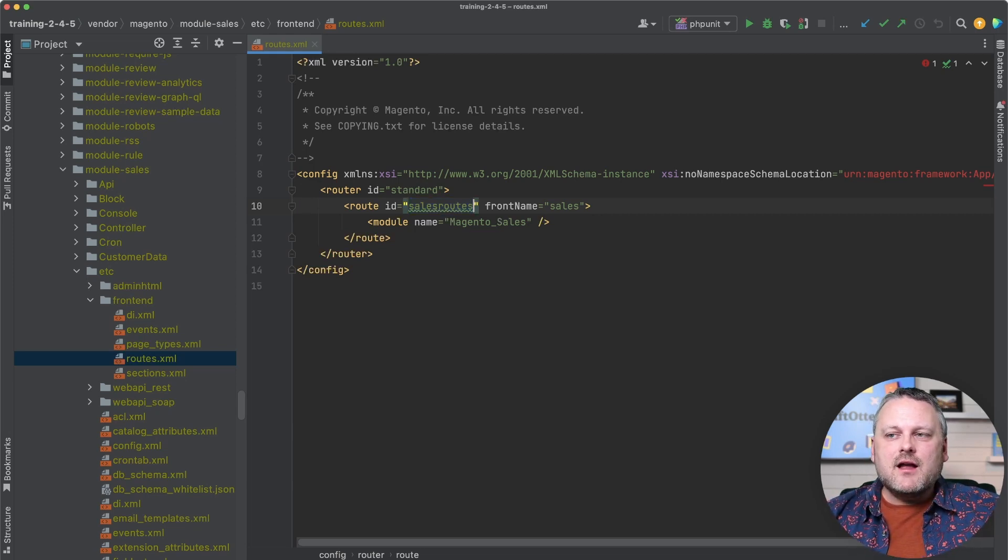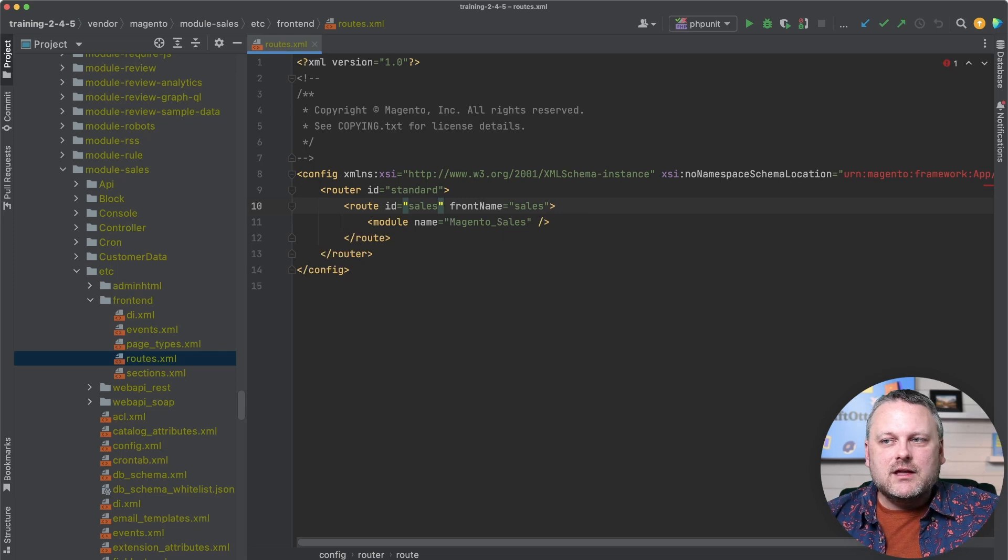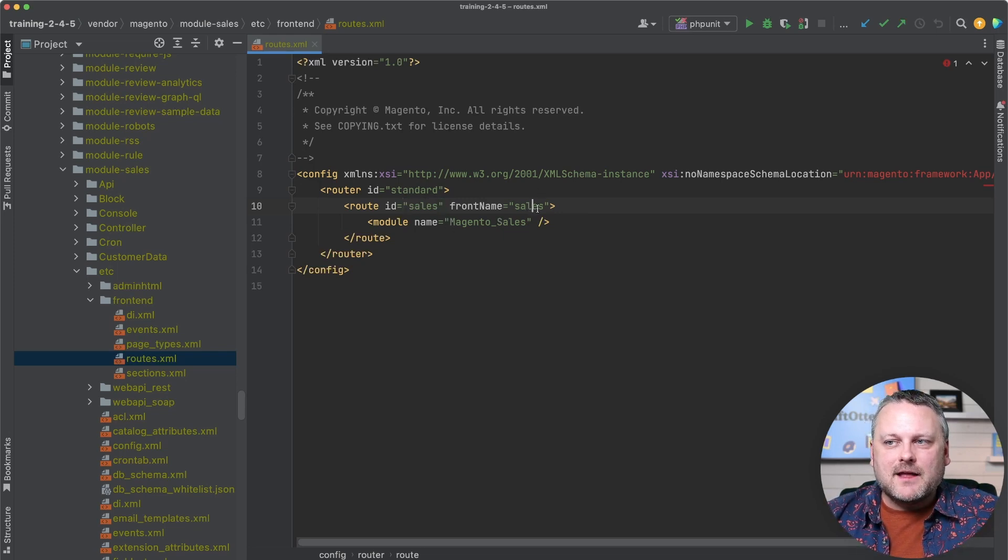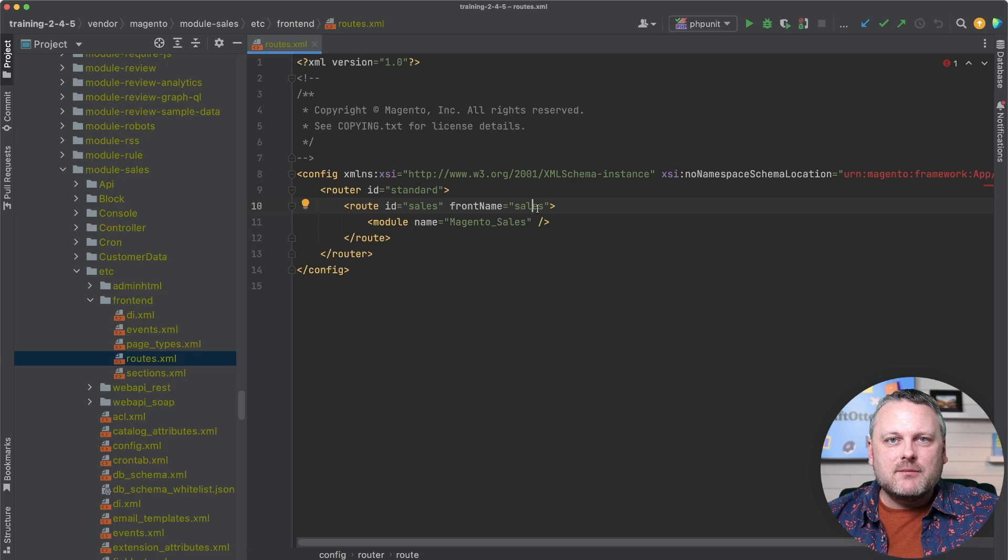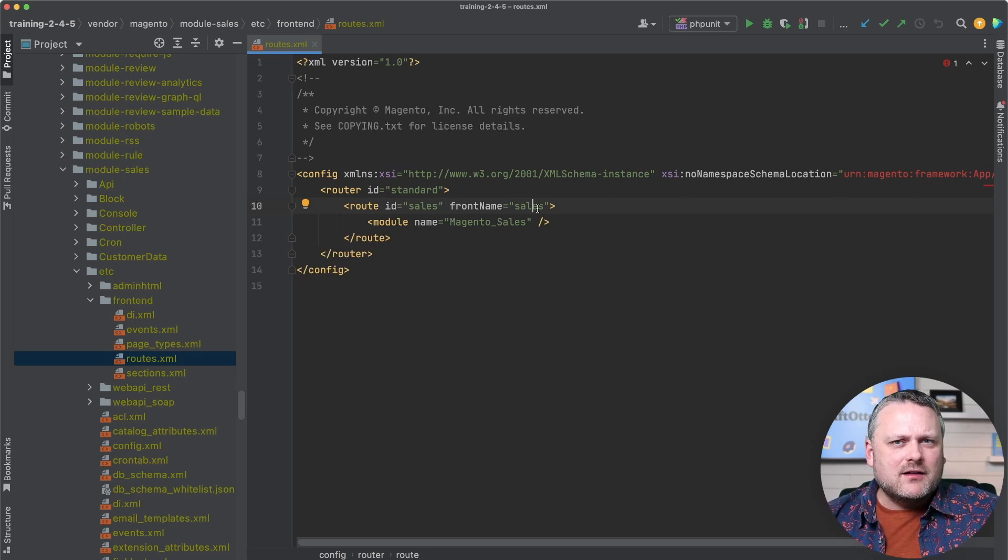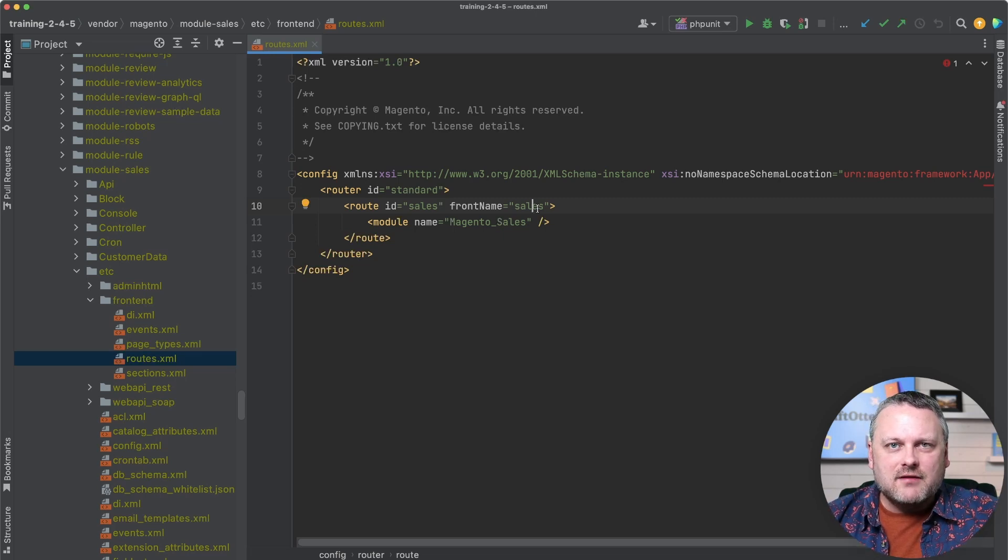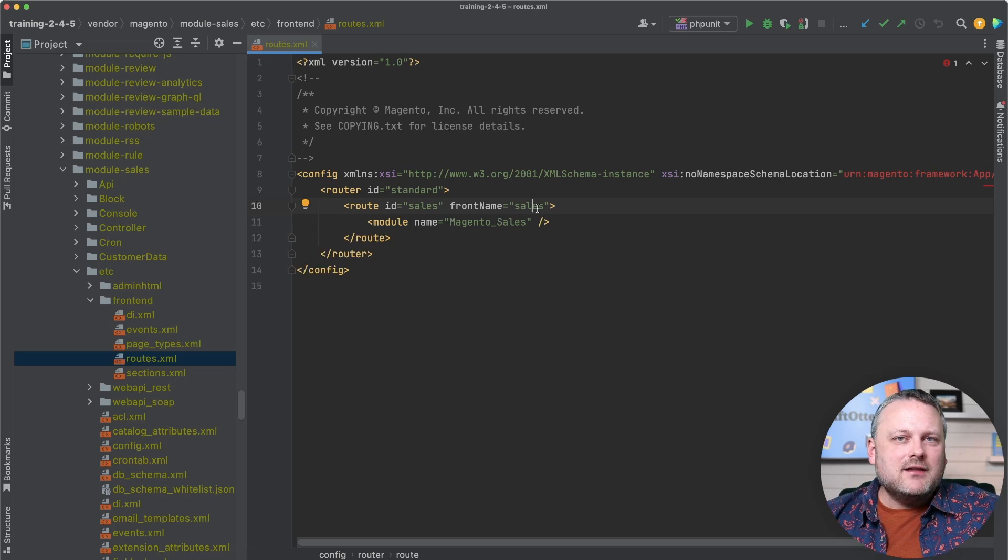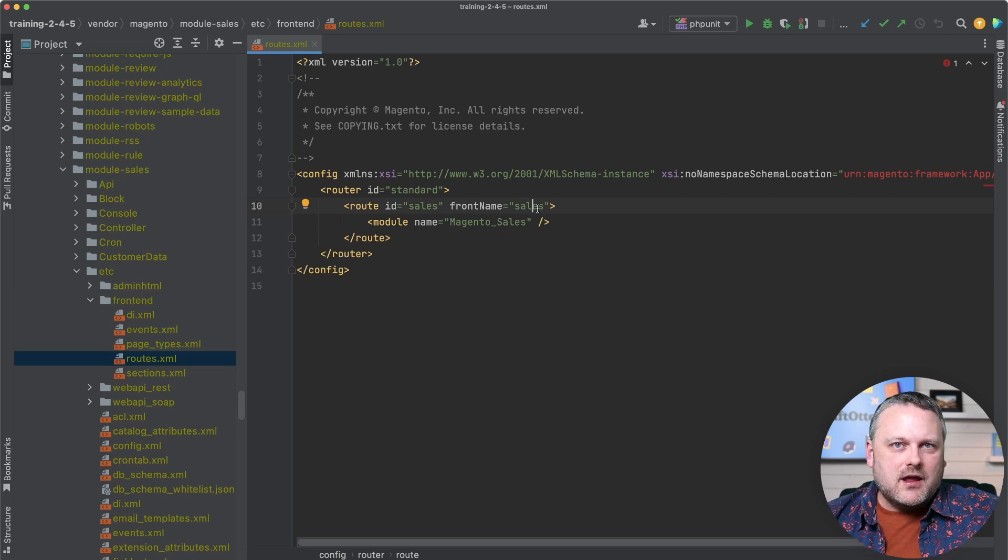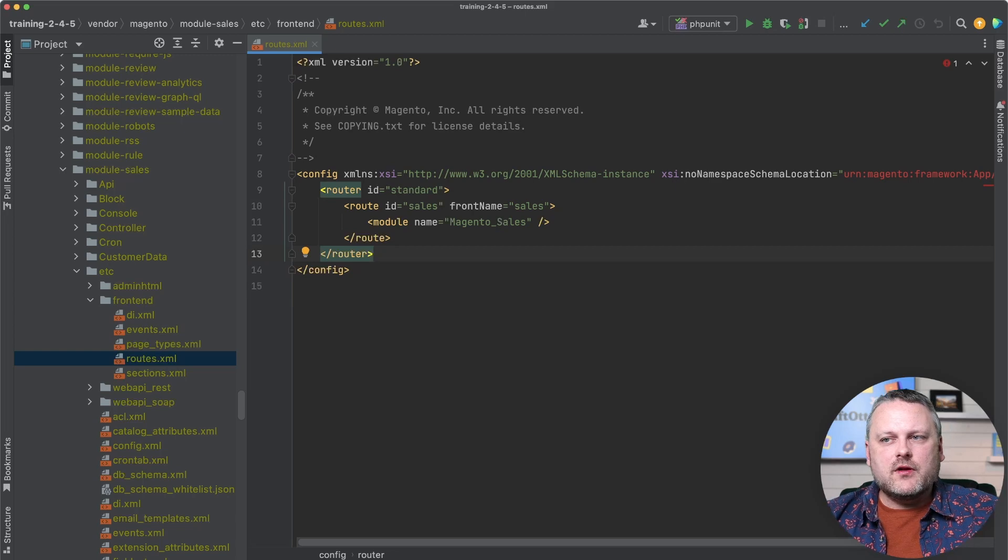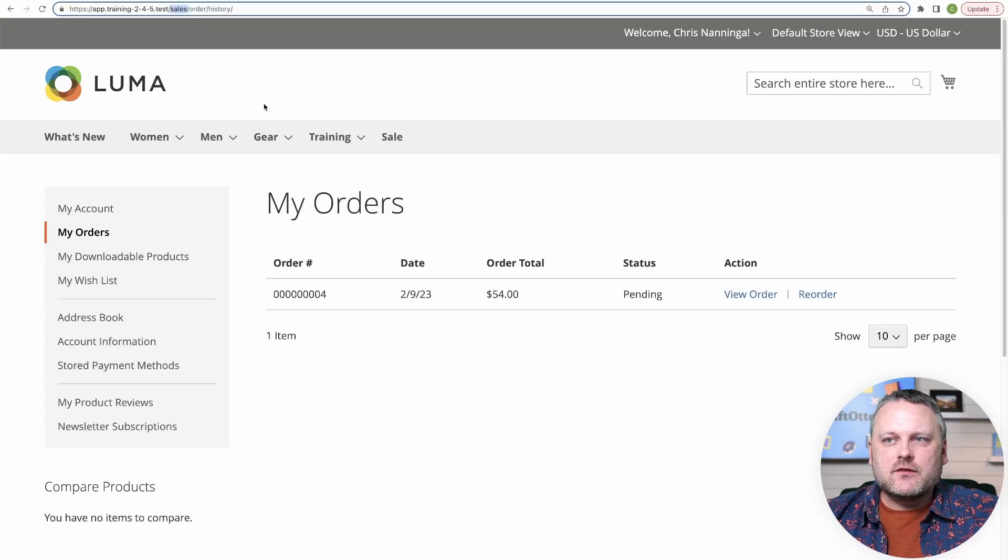You're really not going to find that anywhere in the core code. Thankfully, you can keep your sanity most of the time because virtually all IDs are identical to front names. But it's just an important distinction to be aware of. Again, if you find yourself in an unanticipated scenario where you're just not landing on the right layout file name, you want to check the route ID as well as the front name.